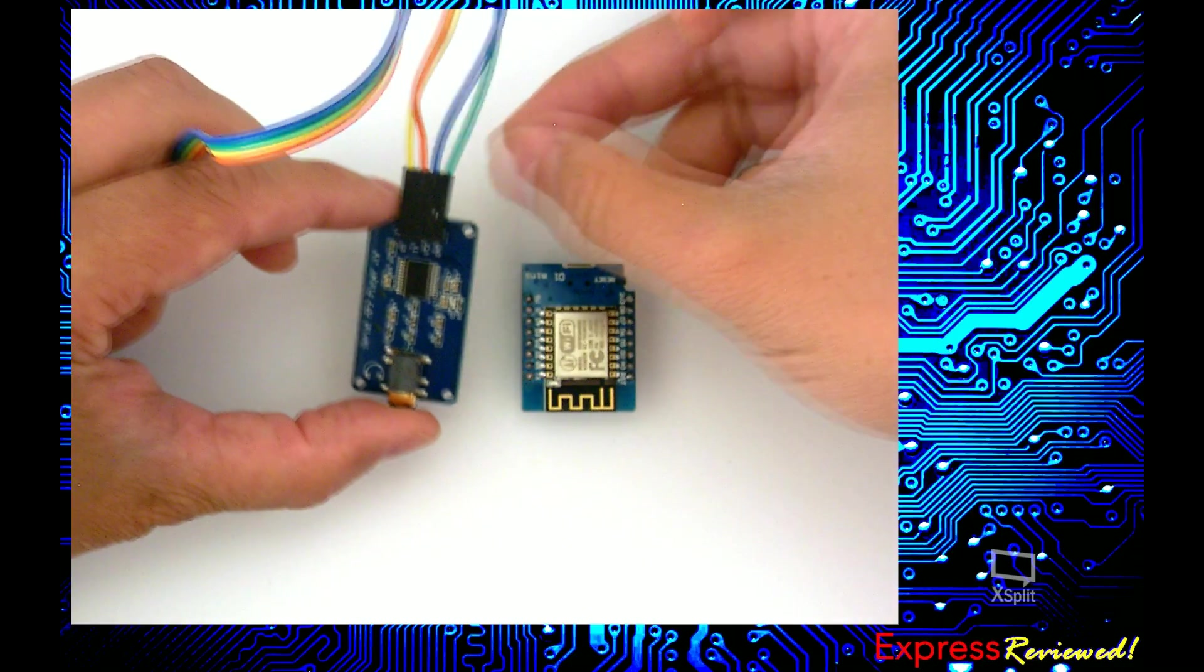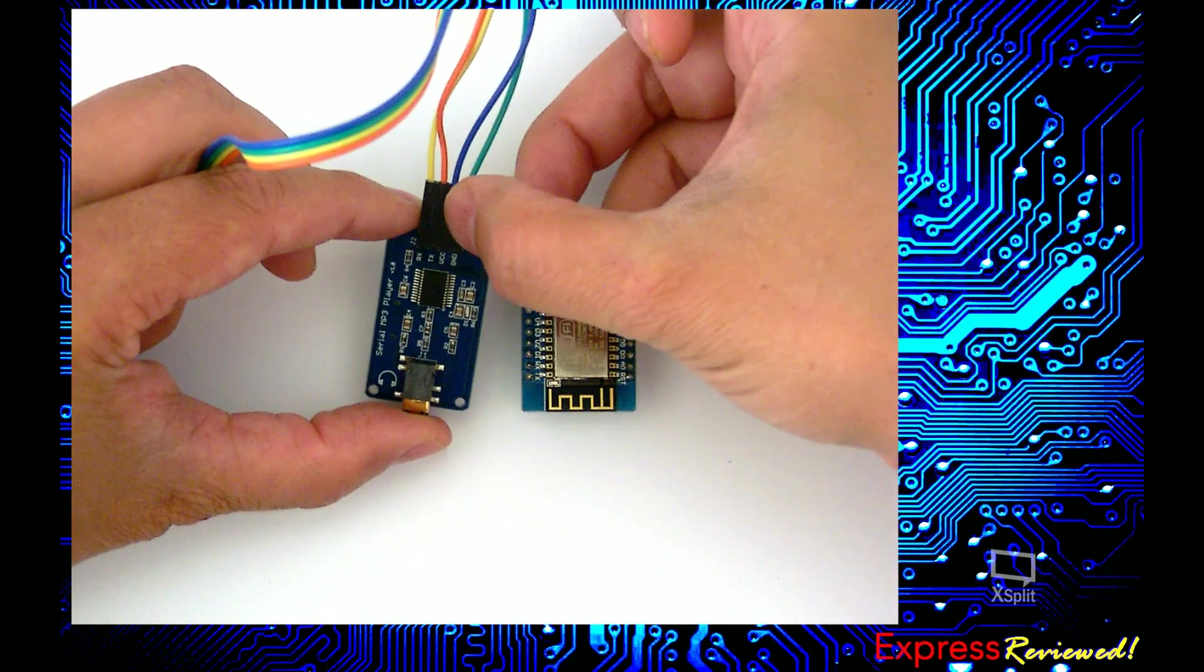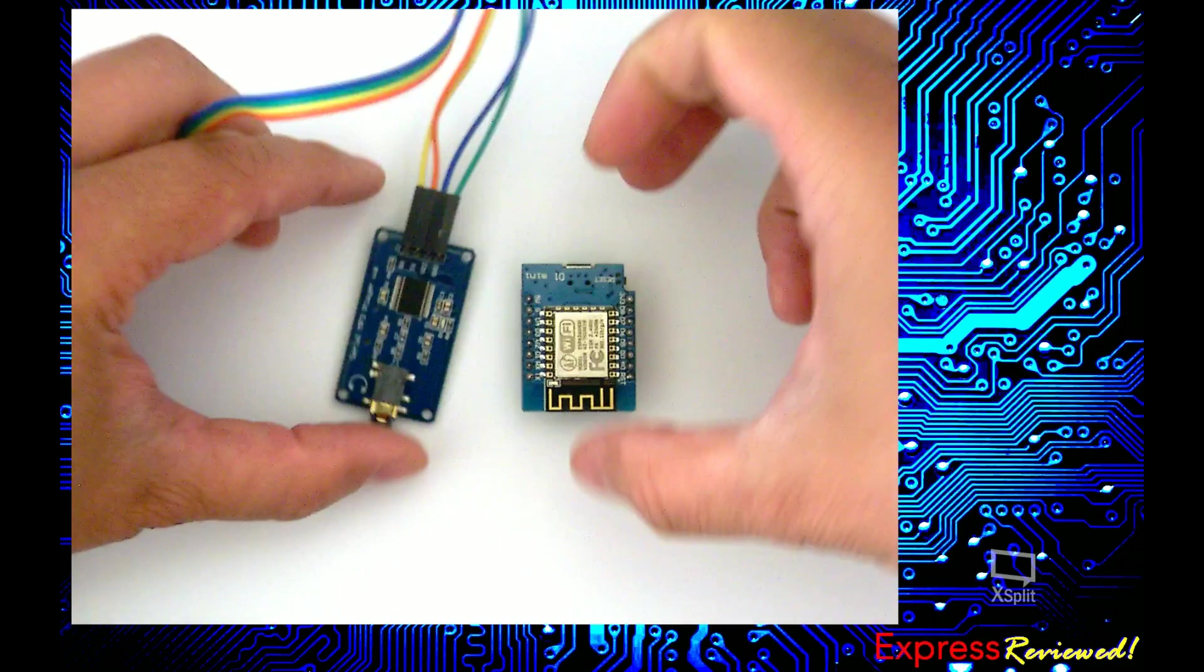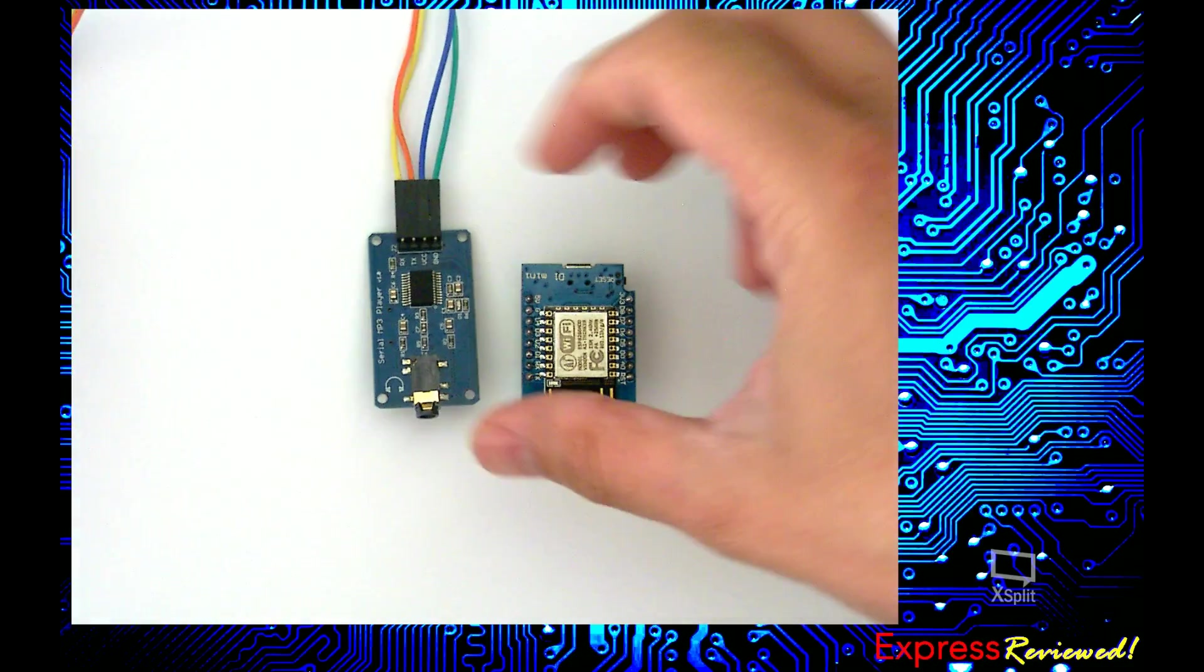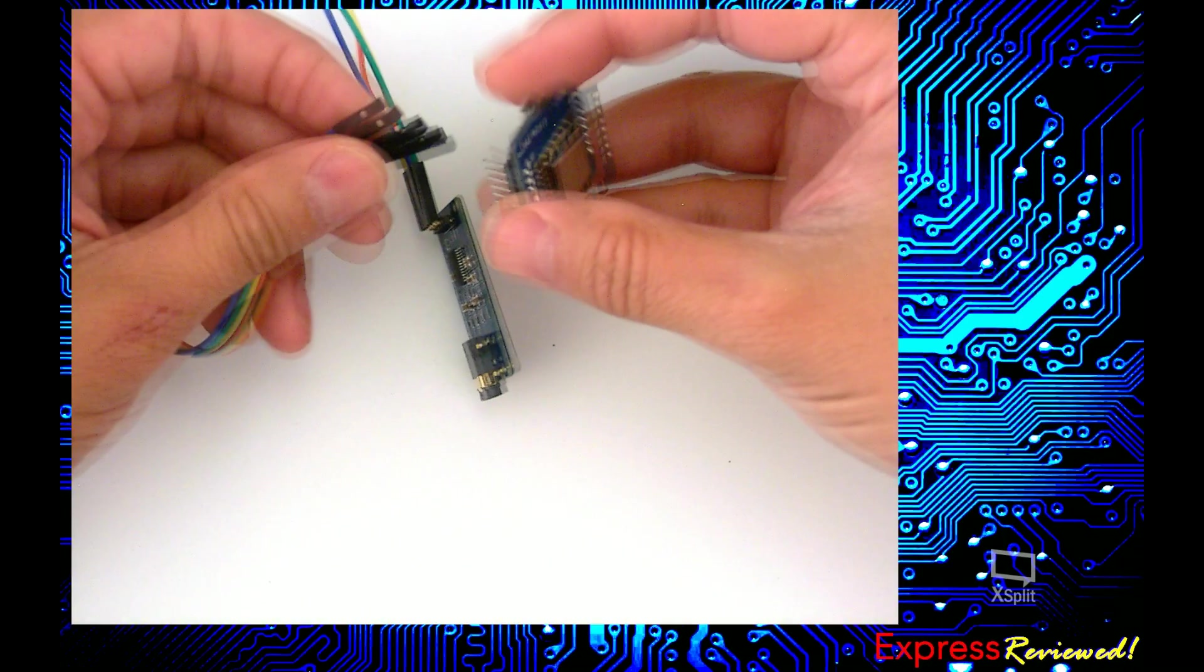So I have VCC and ground, VCC, TX, RX, and then I have to connect this up on the other side.